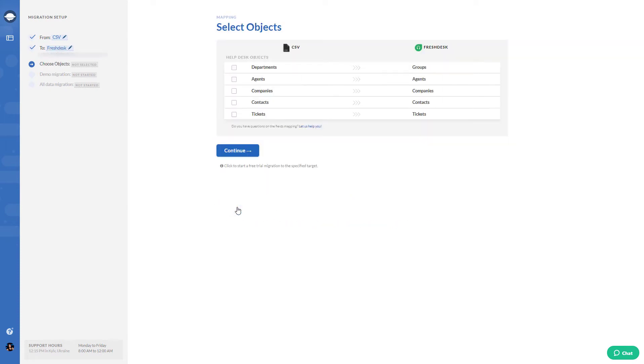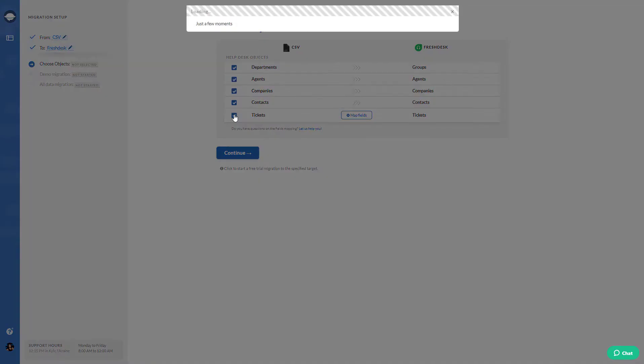Select the data you would like to import. If you choose to import tickets, the migration wizard will select the rest of the objects automatically.